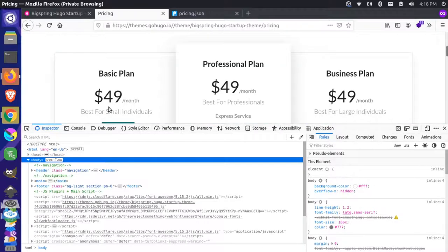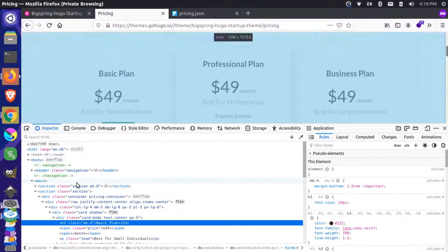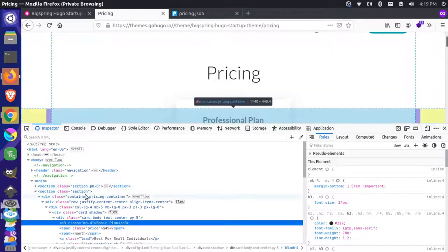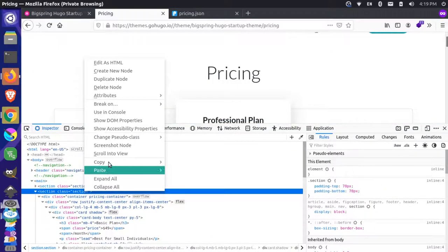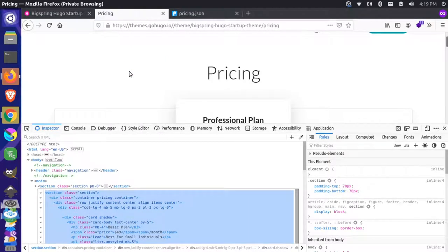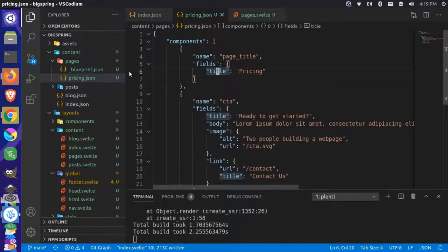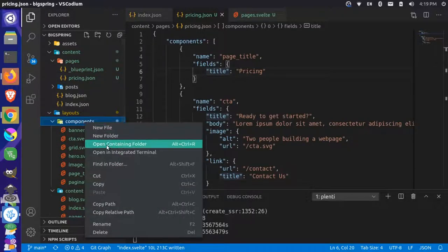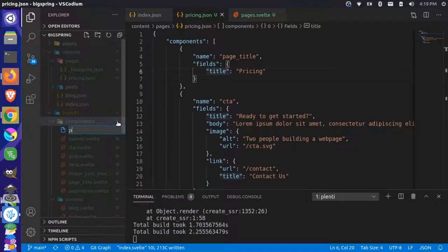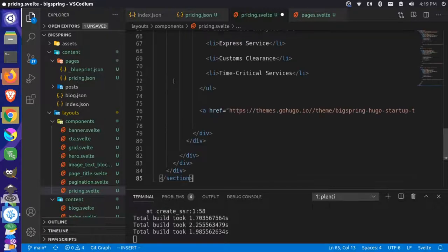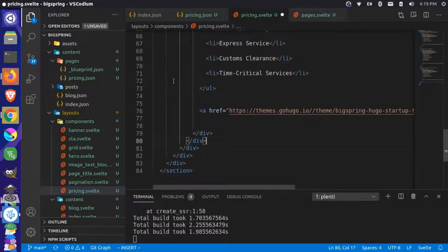Now let's make the pricing widget component. Let's grab the pricing section from the HTML inspector — we don't want the title section above, just the section below it. We'll edit as HTML and copy the whole thing, then create a new file in our components folder called pricing.svelte and paste the HTML in.